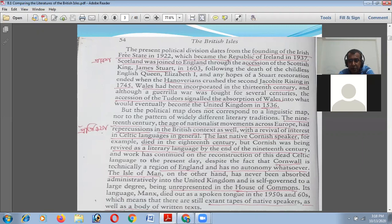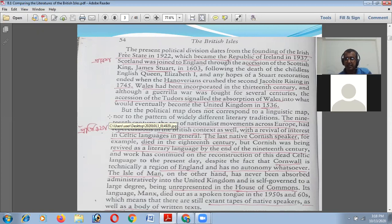Wales had been incorporated in the 13th century, and although guerrilla warfare was fought for several centuries, the accession of the Tudors signaled the absorption of Wales into what would eventually become the United Kingdom in 1536. So Wales was also included in the UK, and the United Kingdom was formed in 1536.